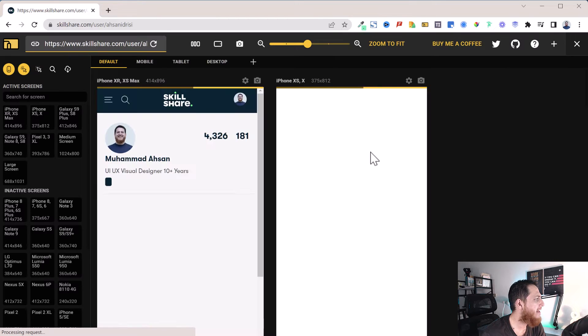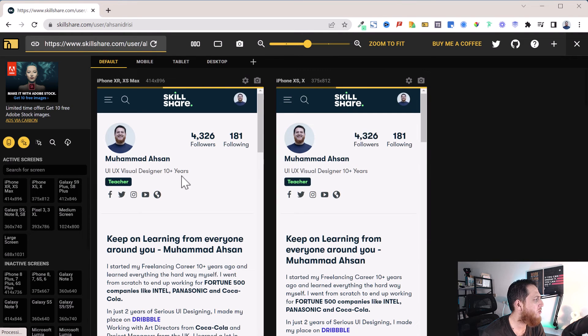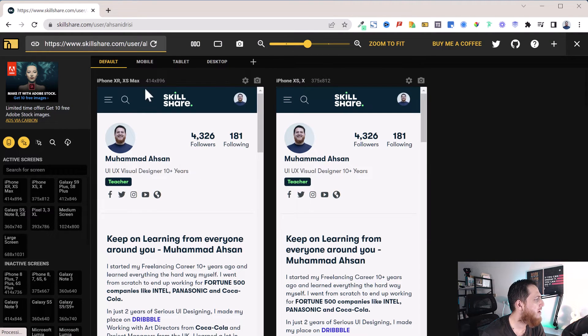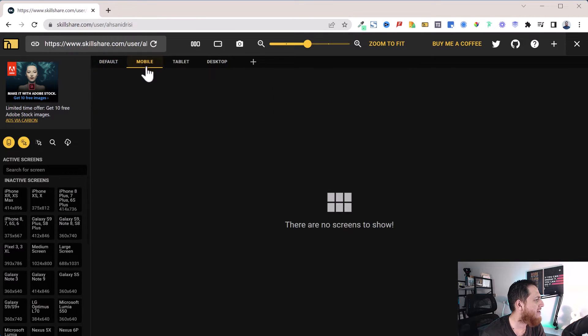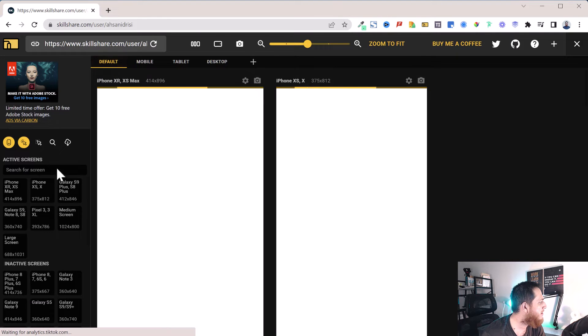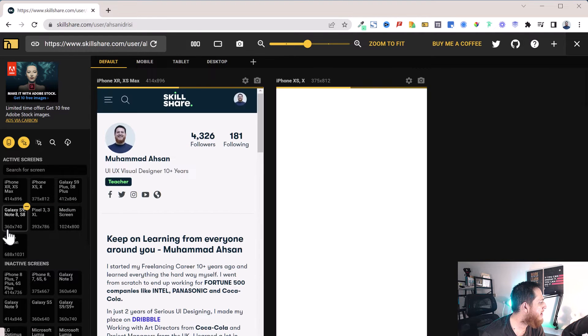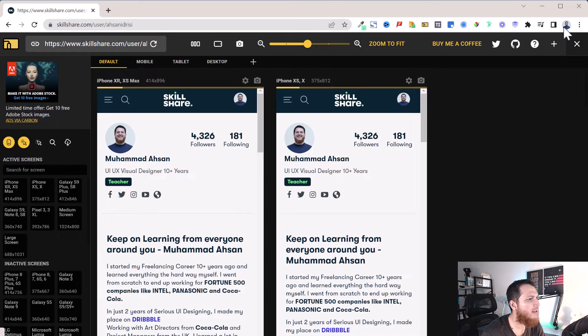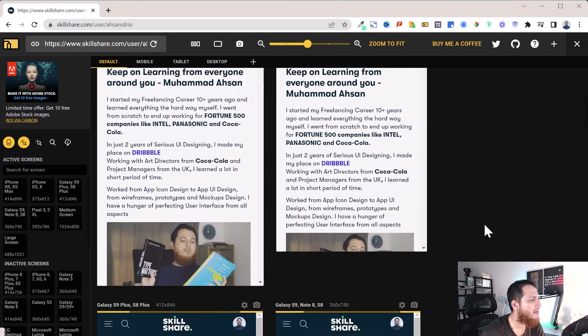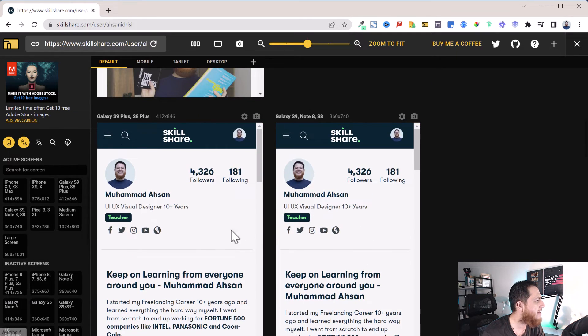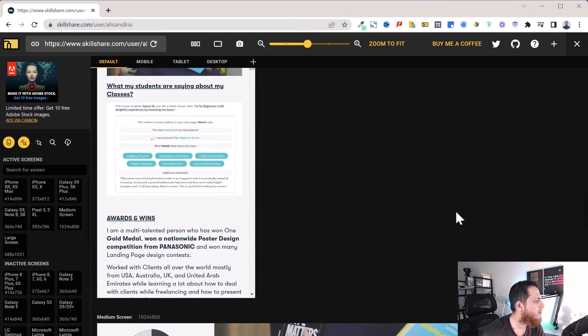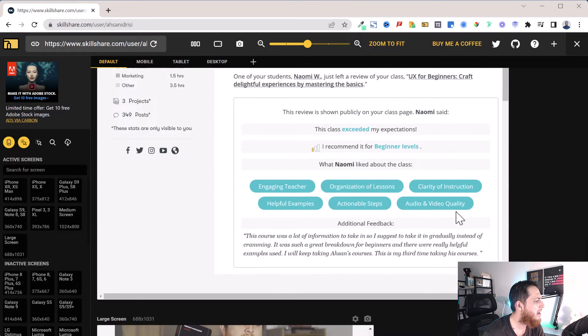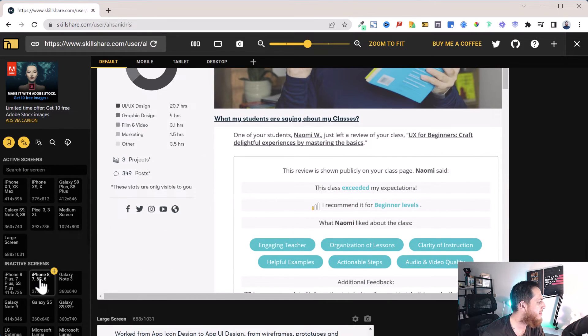Let's test the responsive view again. You can see it is showing me right now two views: iPhone XR, iPhone XS Max. Let's switch to mobile. Let's see if we can add more screens over here. I think they are down below.